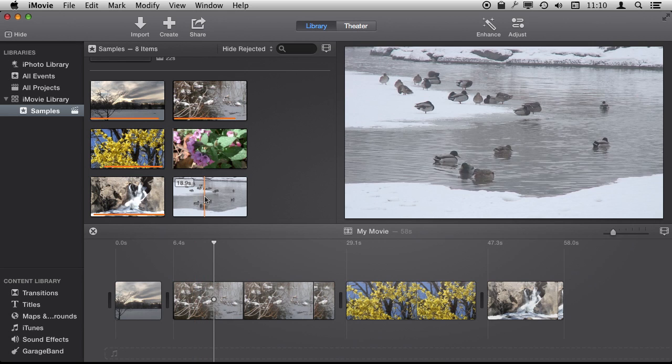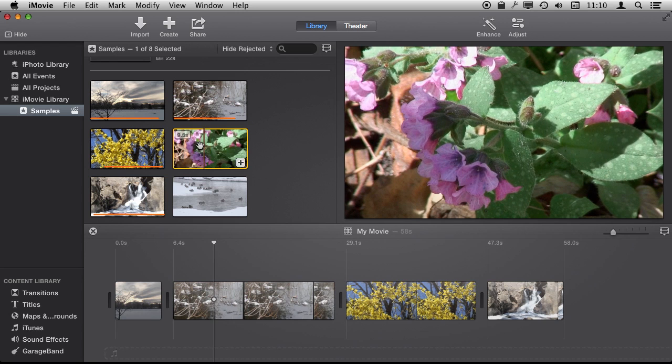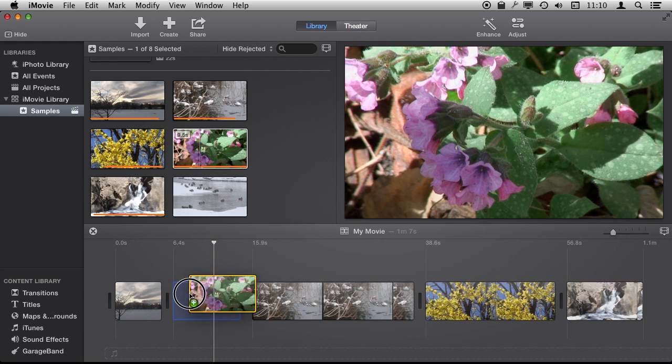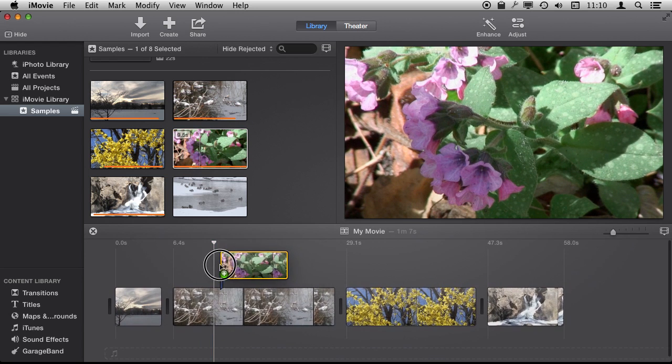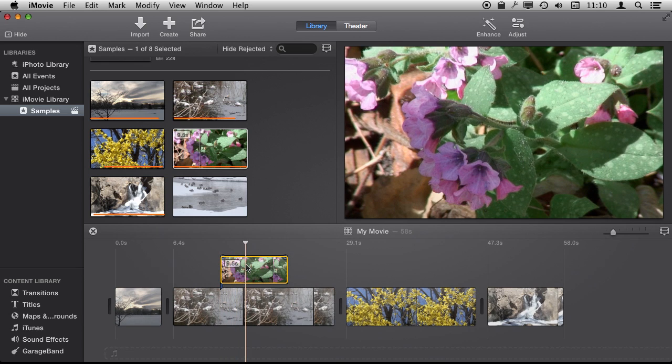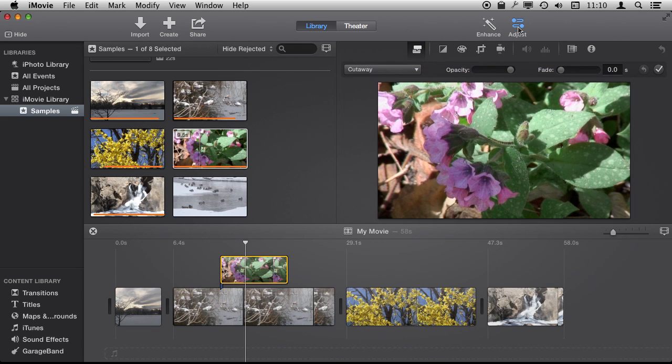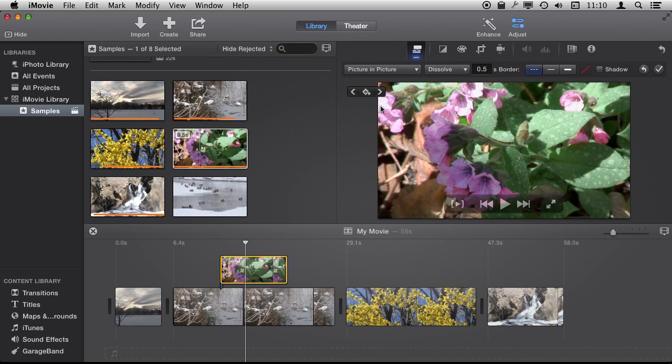So for instance, let's grab this clip here and drag it. Instead of putting it in the timeline normally, I'm going to place it on top of an existing clip like that. That is going to create a cutaway. But we can change the cutaway to a Picture in Picture by going up here, clicking Adjust, changing the properties here, and changing cutaway to Picture in Picture.